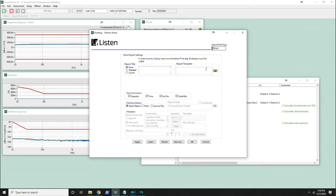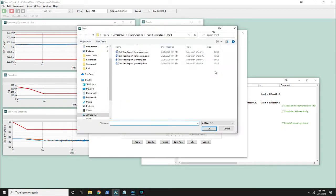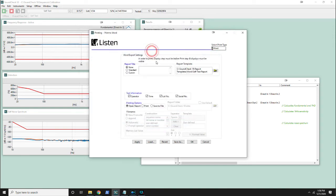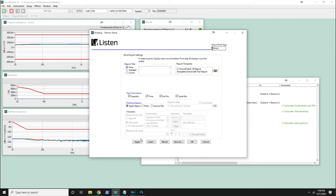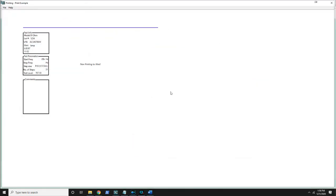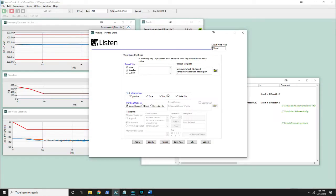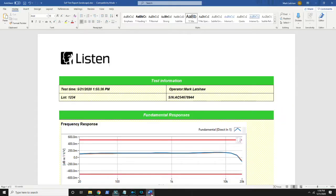We also include a couple of report templates. In your Soundcheck folder under report templates we include Word and Excel templates for self-test. I'll choose one of them now. Click apply and when I go over to Word you can see it changed how the data is displayed.